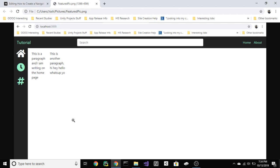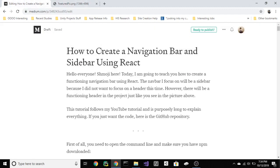Hello everyone, Shmoji here. Today I'm going to teach you how to create a functioning navigation bar using React. The nav bar will be a sidebar because I didn't want to do a header this time, however there will be a header in the project just like you see here. If you prefer reading tutorials and having code to copy and paste directly, I recommend you check out my post on medium.com. It follows this video exactly.